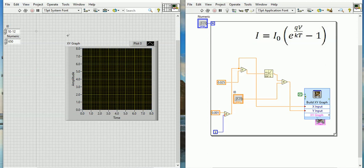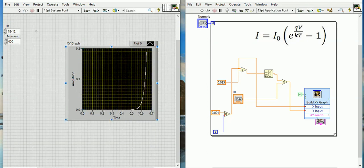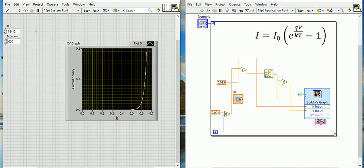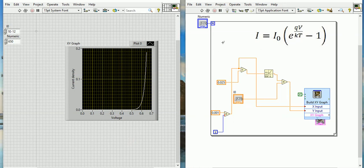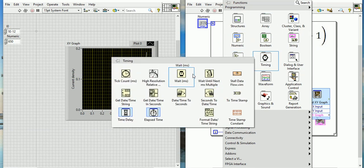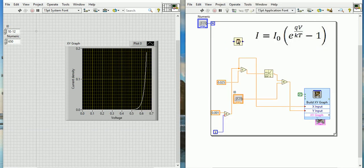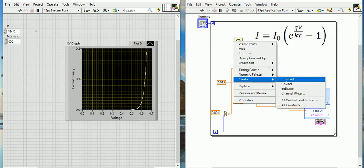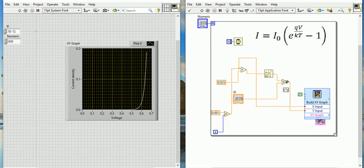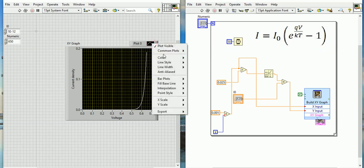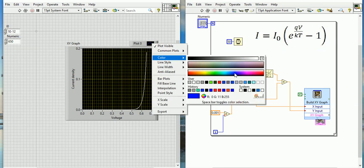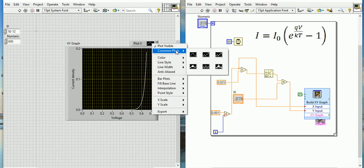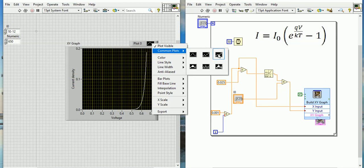So now let's run the program. Let's see what will happen. See, this is the diode IV characteristics. Here you can put the current density and this is the voltage. Now one more thing if you want to visualize more - you can put one time delay. So I am going to Timing, here I am giving Wait. Let's say the wait is around - create constant - this is 50 milliseconds. And this plot I will create one colorful plot. This plot, Visible, Common Plots - I like this one. Now I will run the program, let's see what will happen.